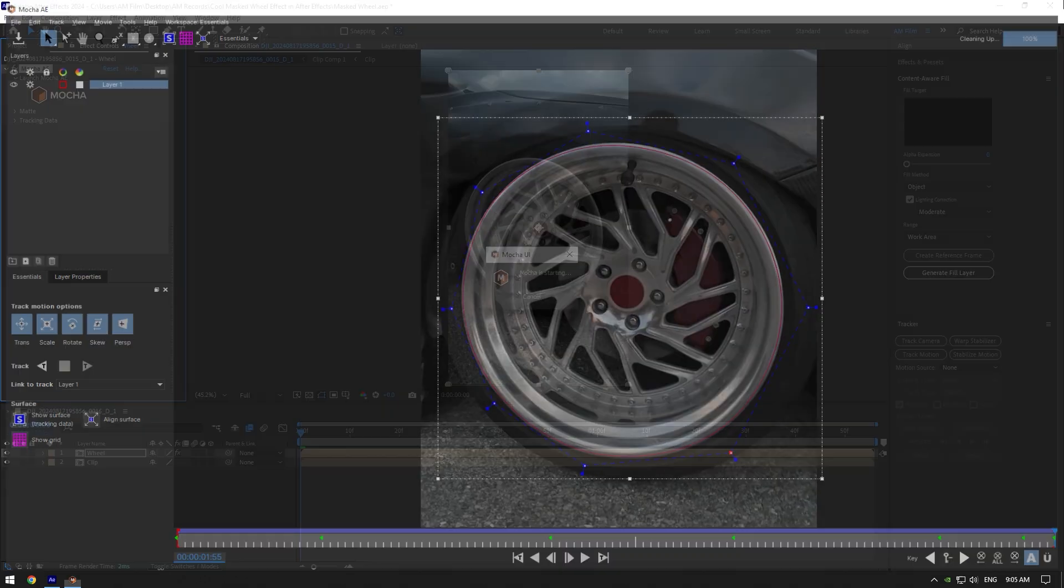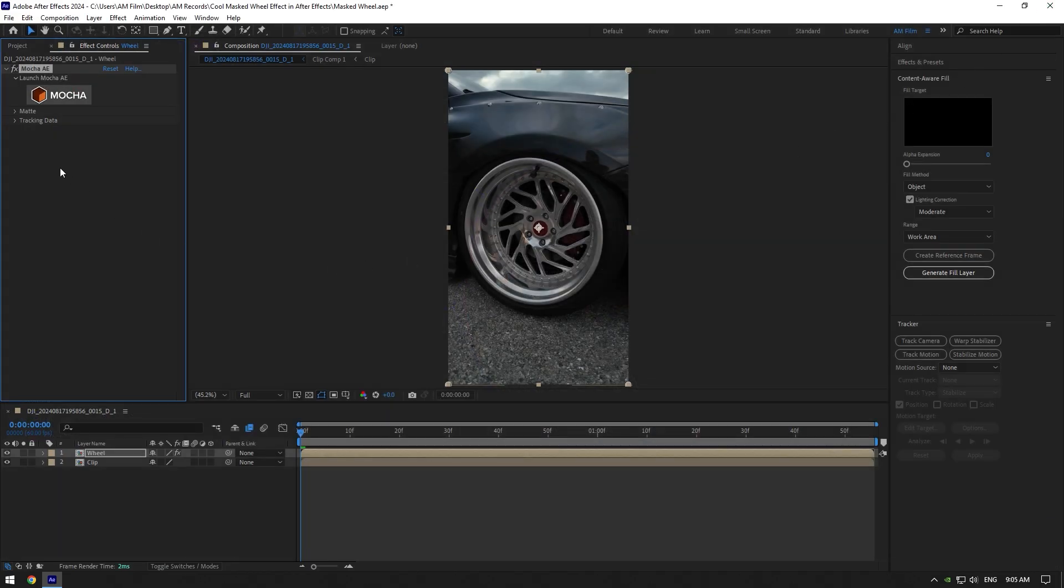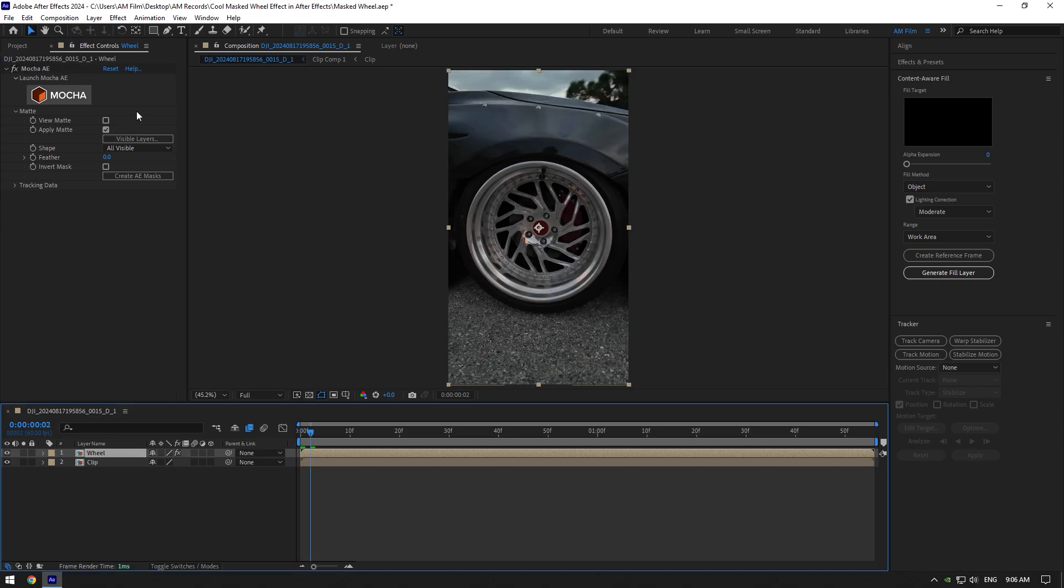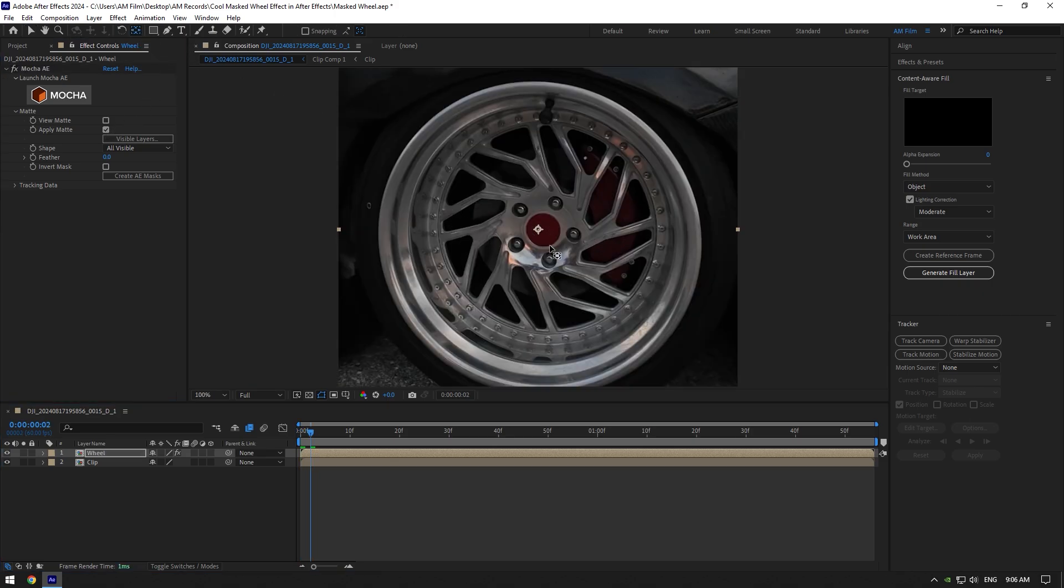Expand matte now and click on apply matte. Now make sure to double click on anchor point tool and move the anchor to the center of your wheel.